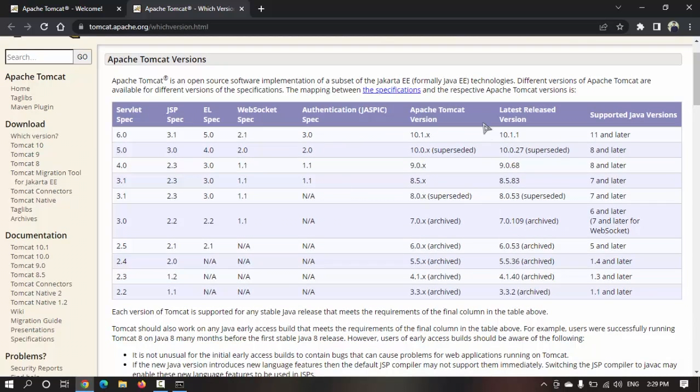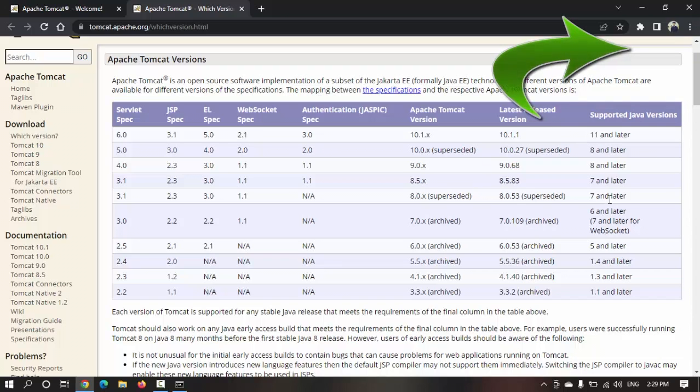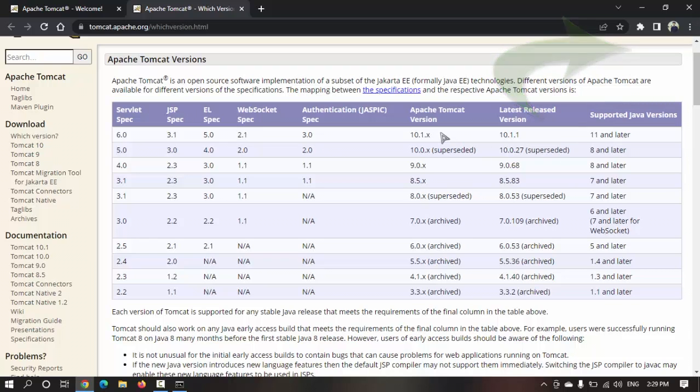Apache Tomcat has already provided a URL where you can verify this. In this table provided by Apache Tomcat, you can see the Apache Tomcat version that's compatible with the supported Java version. Using this table you can check which JDK you have installed.